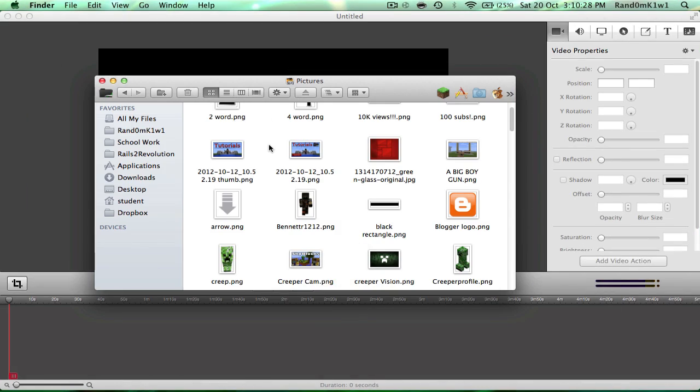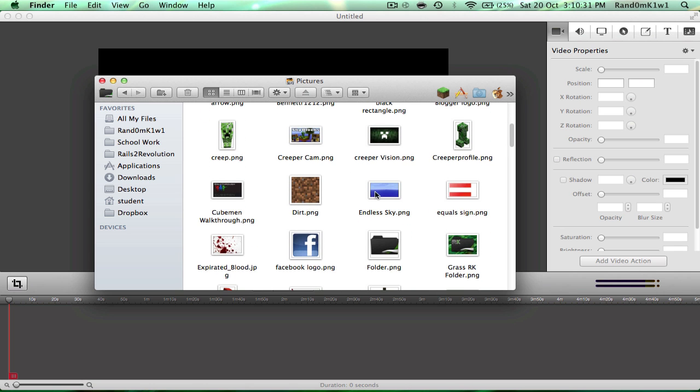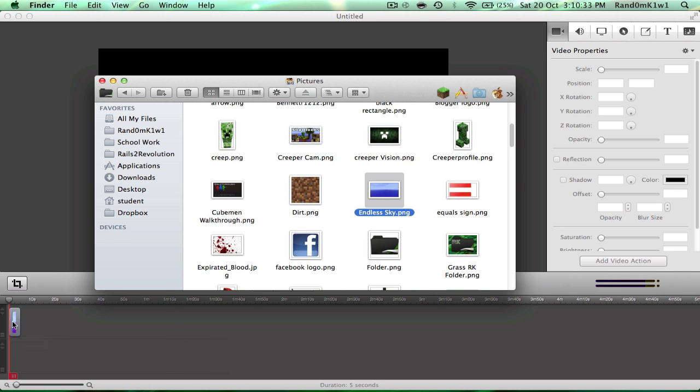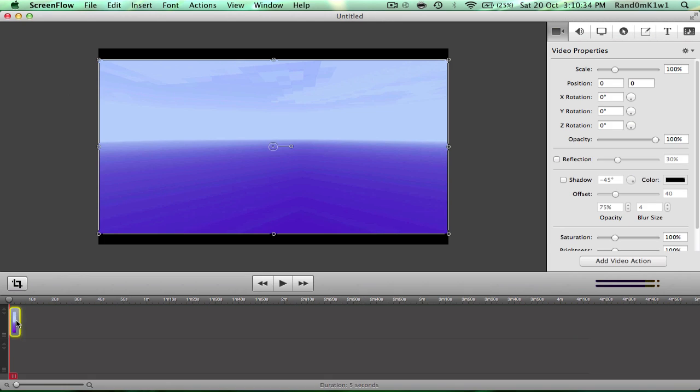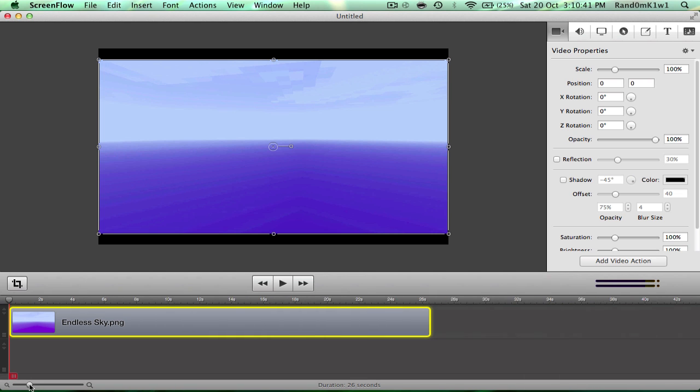So first of all, I'll put a nice background image. Let's put Endless Sky as our background image. Okay. And over here, I'll zoom in a bit.